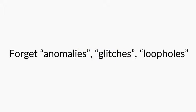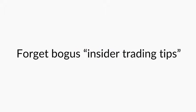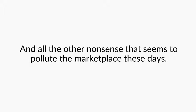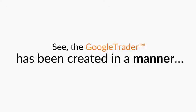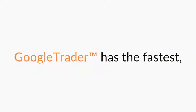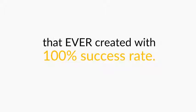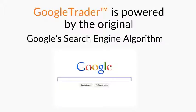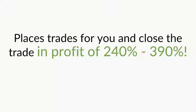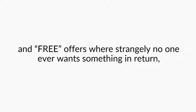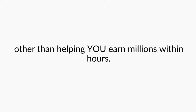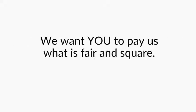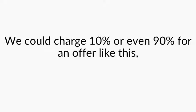So please, forget about anomalies, glitches, loopholes. Forget about bogus insider trading tips. Forget phony money robots. Forget flawed Forex indicators and all the other nonsense that seems to pollute the marketplace these days. See, the Google Trader has been created in a manner that no other software has ever been created. Google Trader has the fastest, most advanced and powerful core algorithm that ever created with 100% success rate. Google Trader is powered by the original Google search engine algorithm. Means that the Google Trader software finds the most profitable opportunities very fast, places trades for you and close the trade in profit of 240% to 390%. At this point, I believe that deep down you already know and see that this is something entirely different than all those binary option scams. And free offers where strangely no one ever wants something in return other than helping you earn millions within hours. We're not here to BS you. We're here to grow together, to make a connection and grow our portfolio.